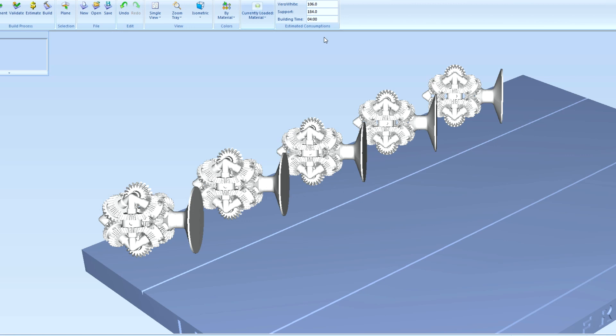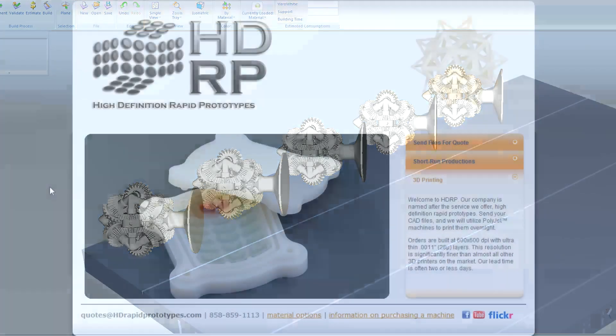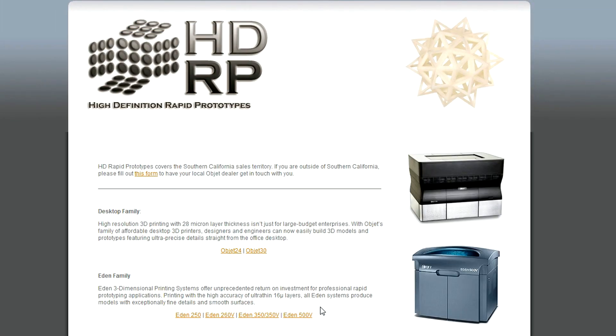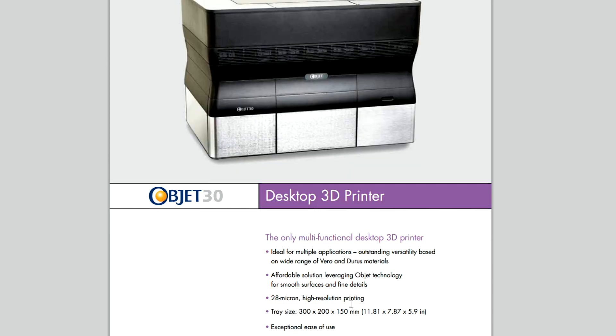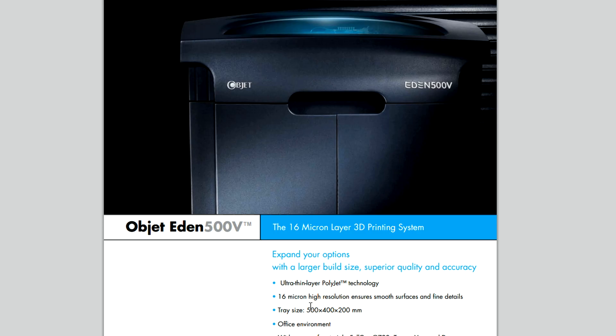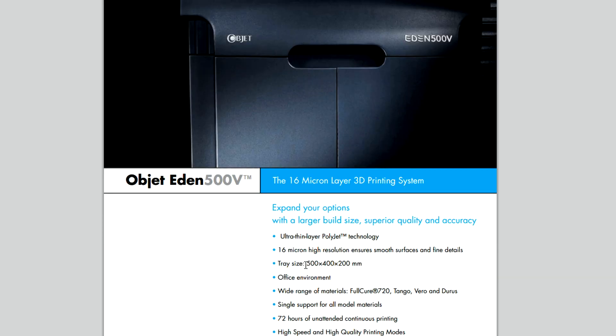And these parts all happen to be the exact same, but they could be completely different from one another. Now the build platform for the Objet 30 is just under 12 by 8 by 6 inches. So you're somewhat limited in what you can do, but you can see how if you had one of Objet's Eden 500 machines, which has a much larger platform, you can literally build dozens upon dozens of small to medium sized parts all at once in a matter of hours.